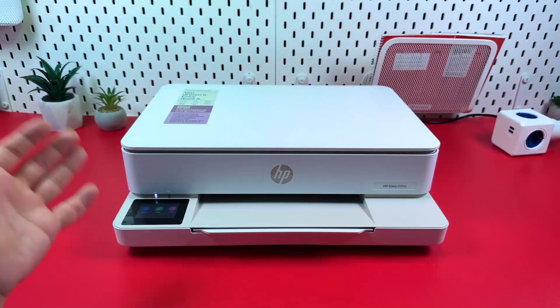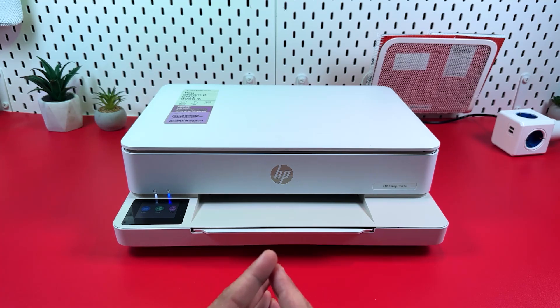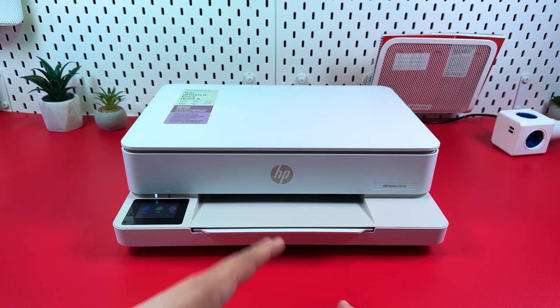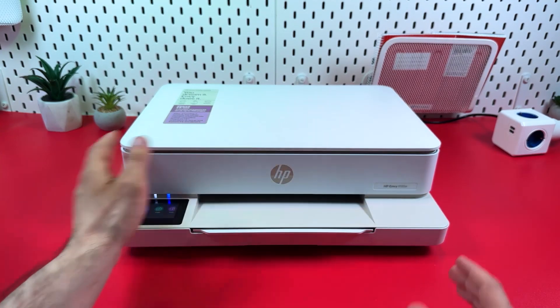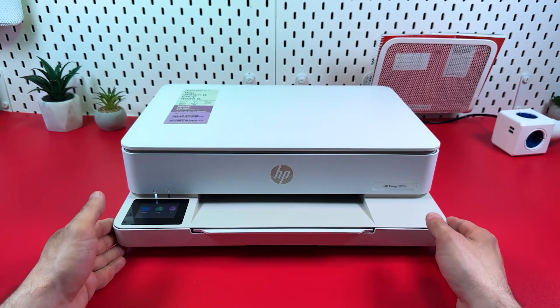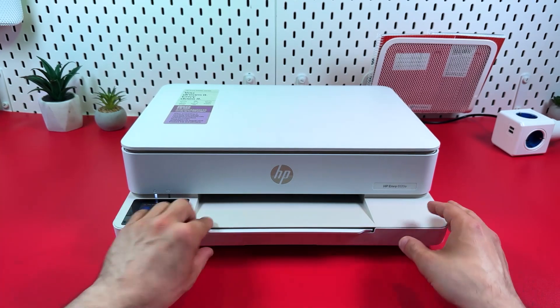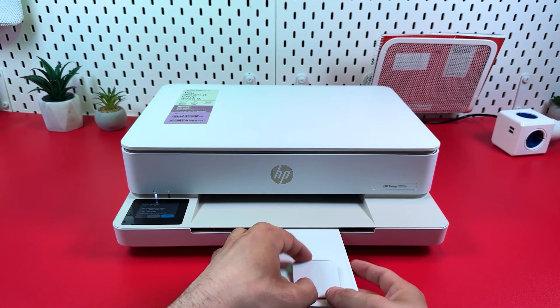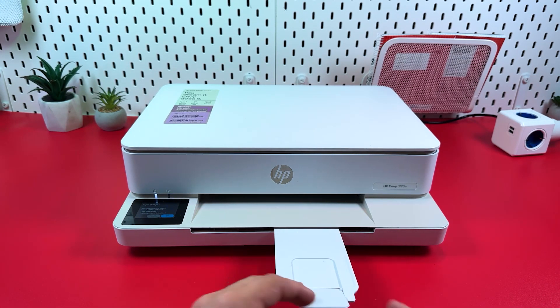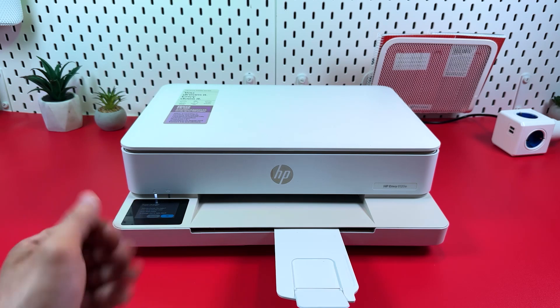Obviously your printer must be powered on and I suppose you have already installed ink cartridges and loaded some paper in the paper tray and now we can continue to set up. First of all we need to connect the printer to your WiFi network.